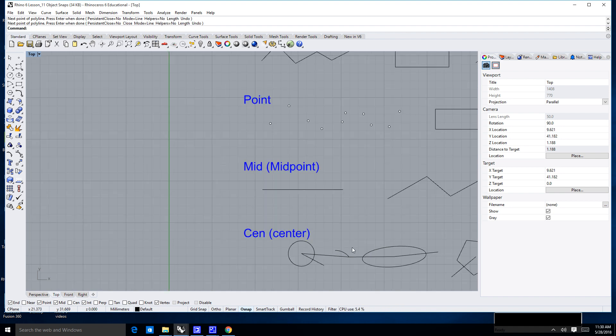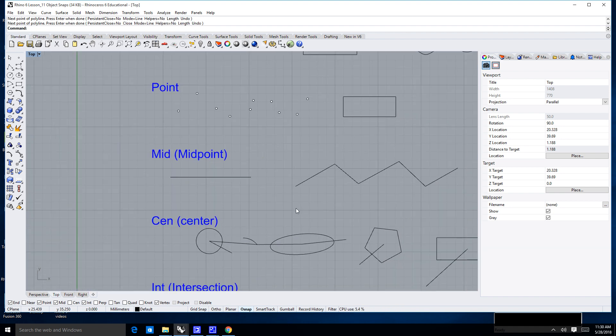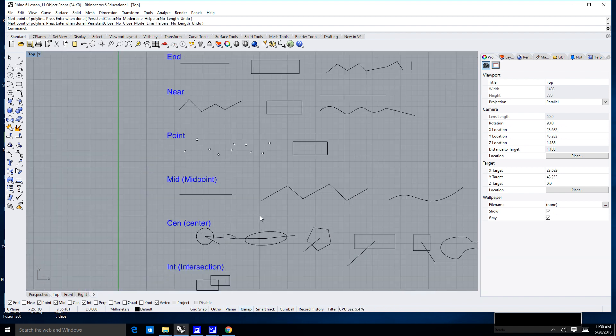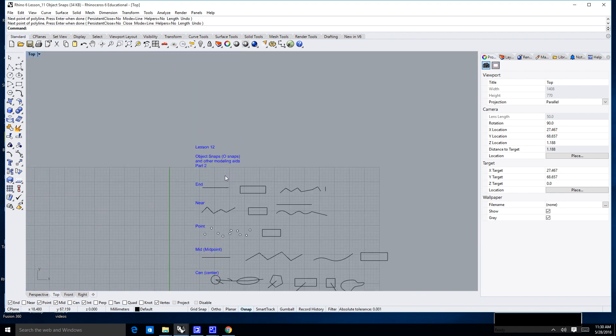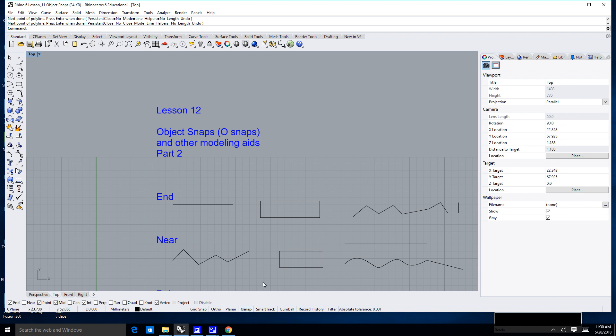I'm going to go ahead and stop the lesson here. But what we've learned about was OSnaps as well as smart tracking. I will see you in the next lesson.